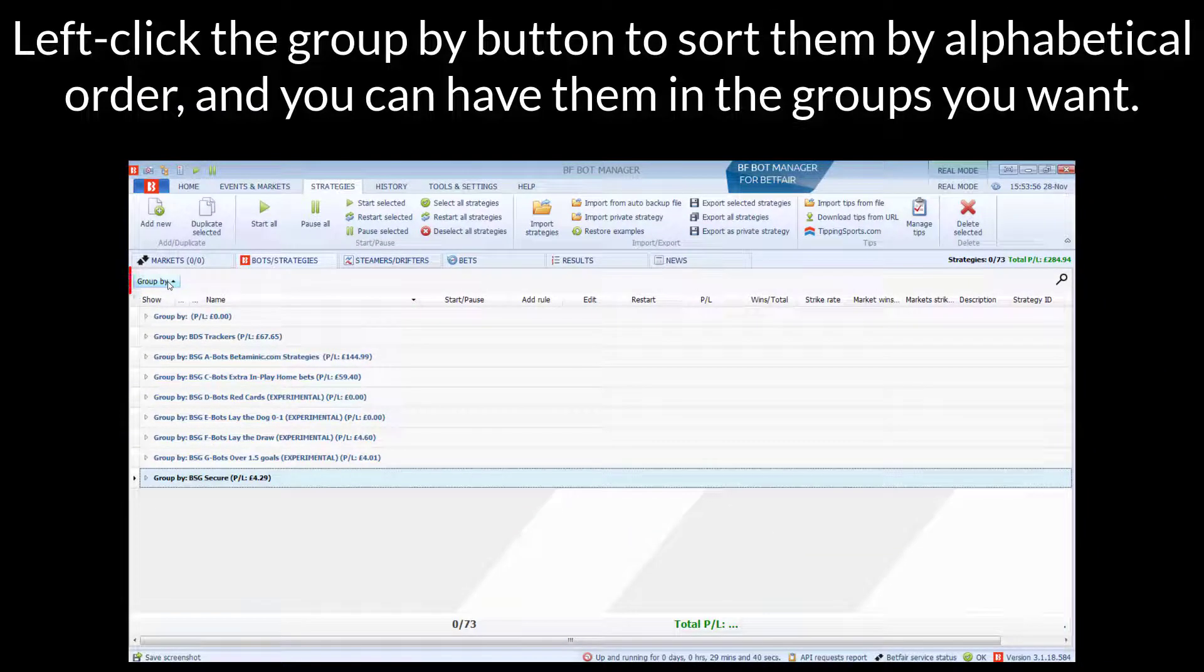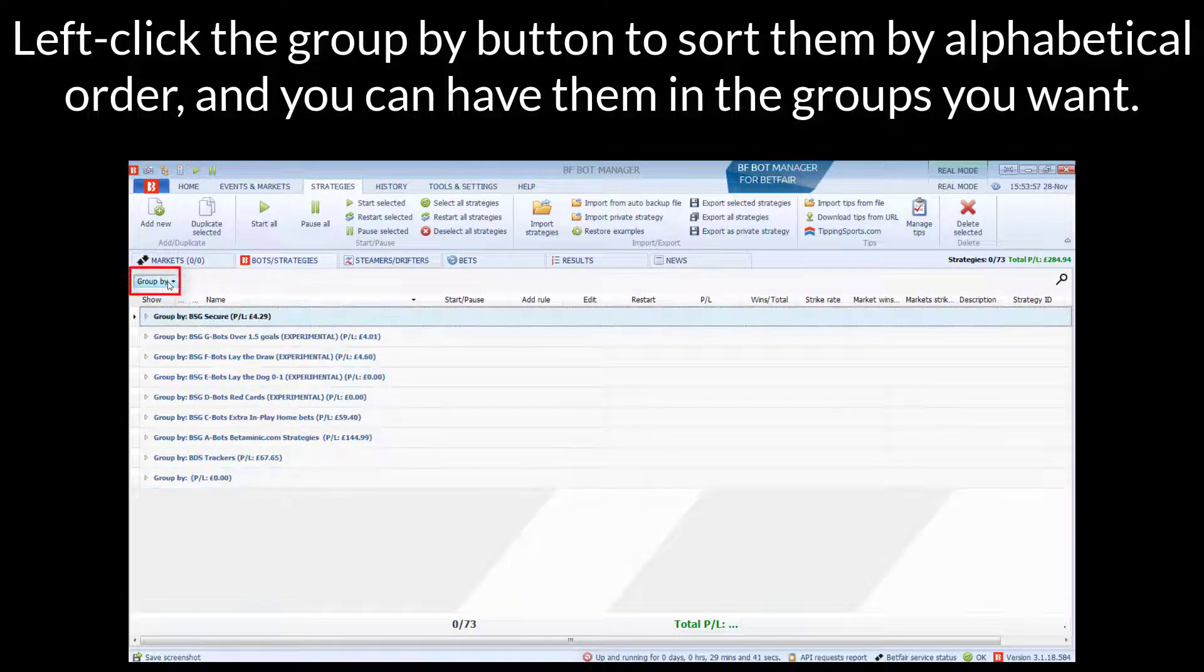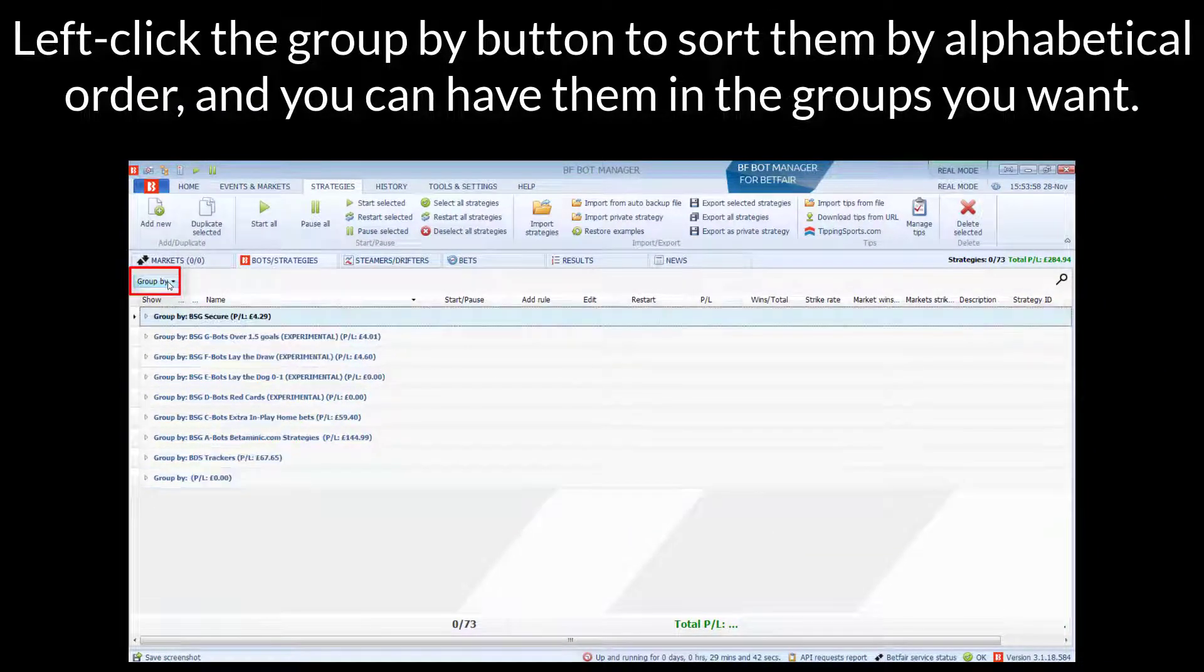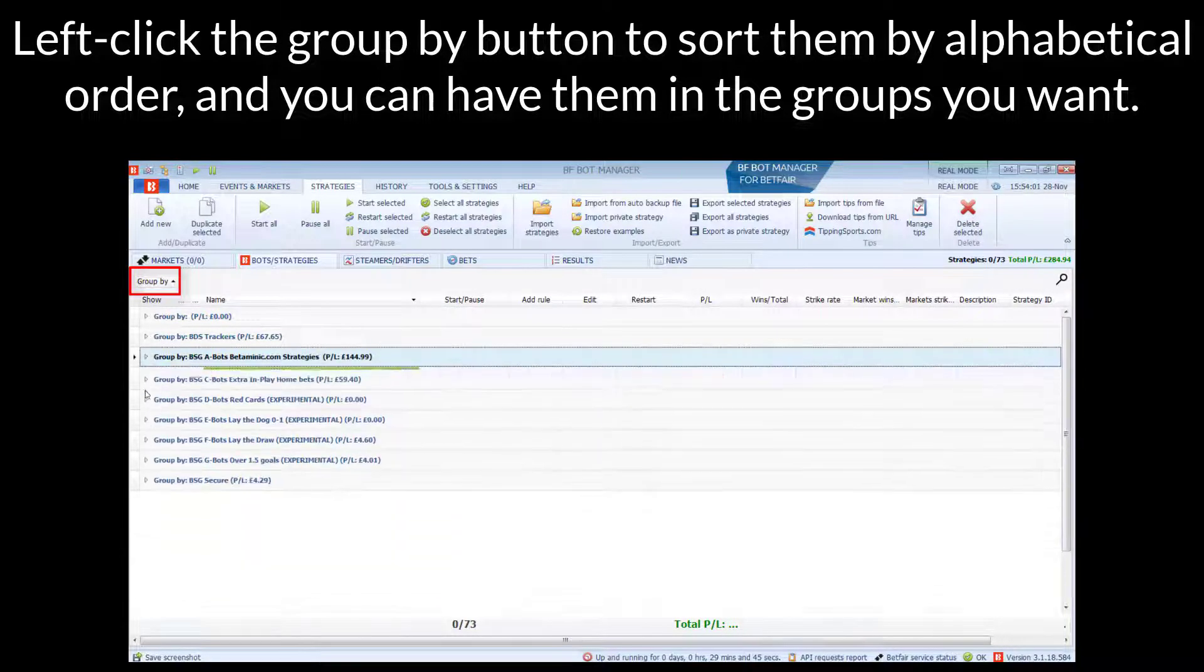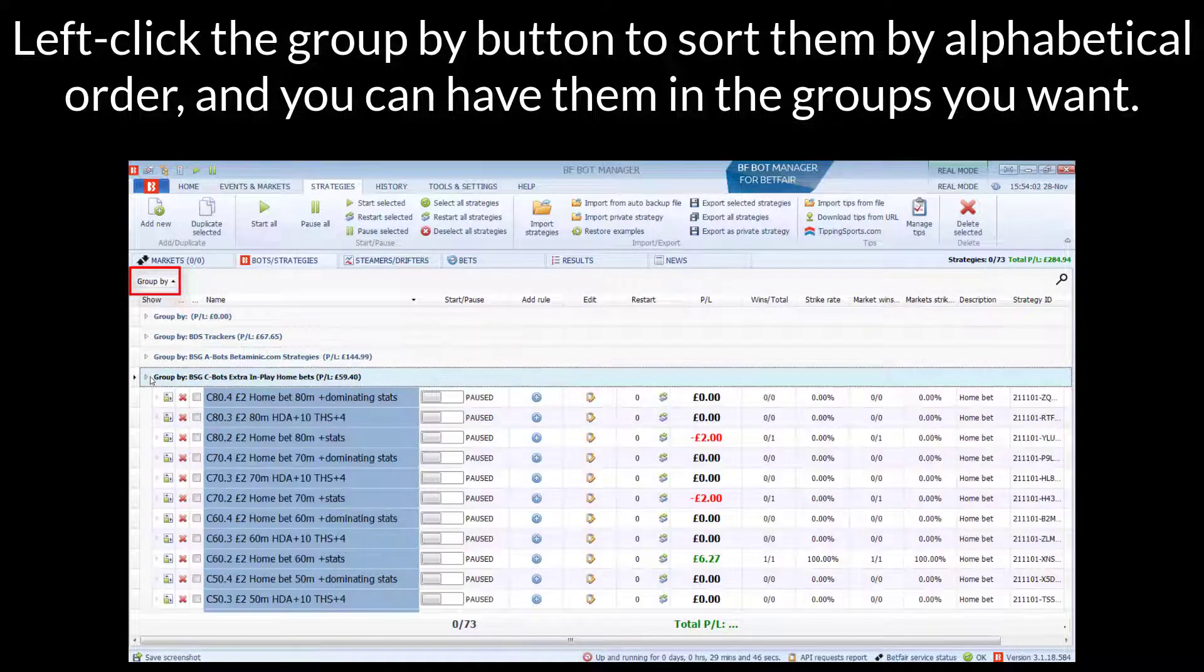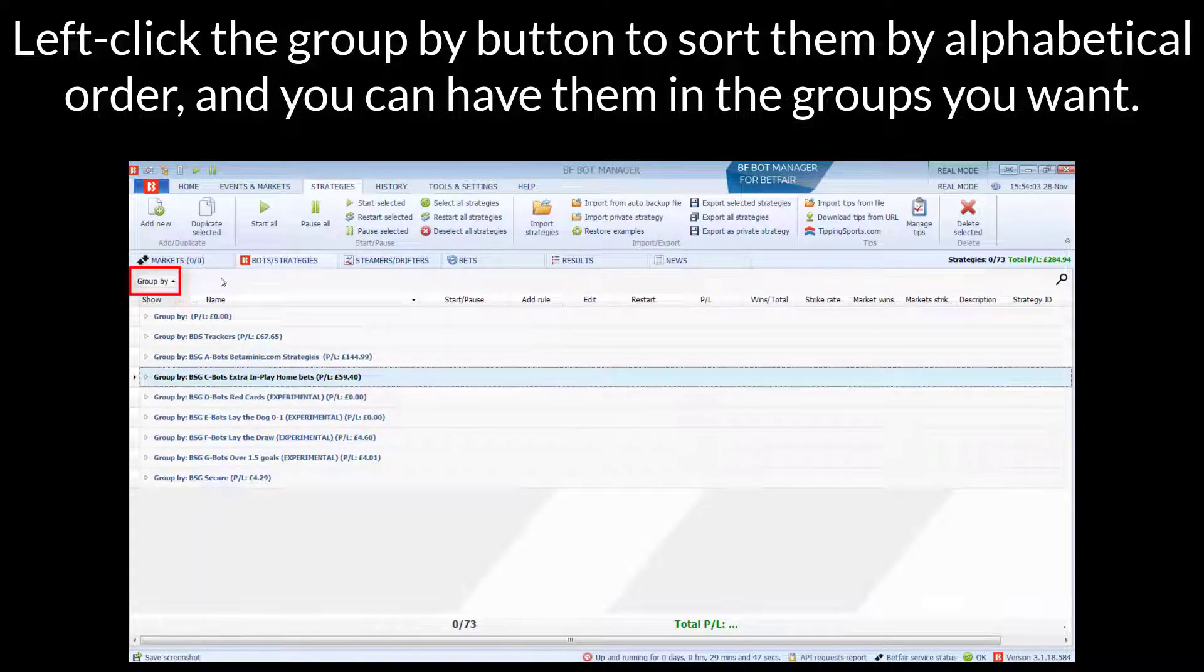If you left-click the Group by Column, it'll sort them by alphabetical order. And then you can have them nicely in the Groups that you want them to be in.